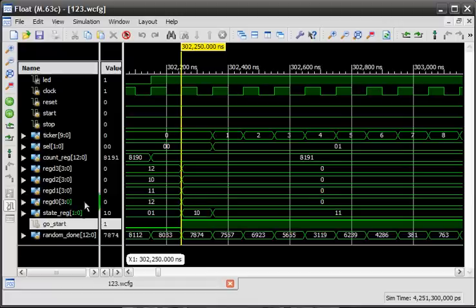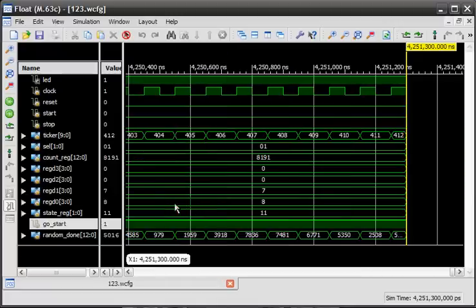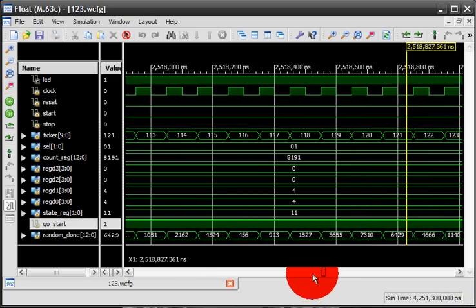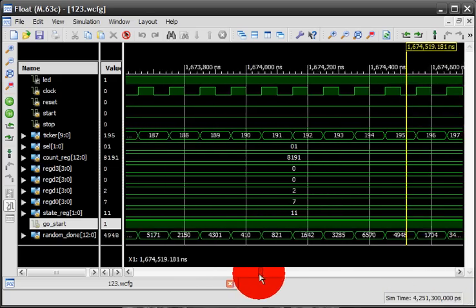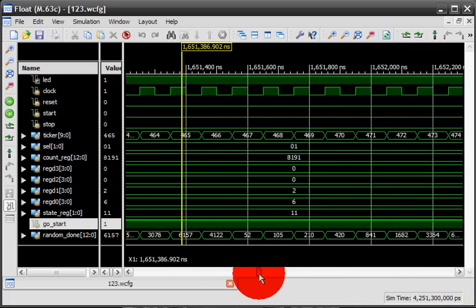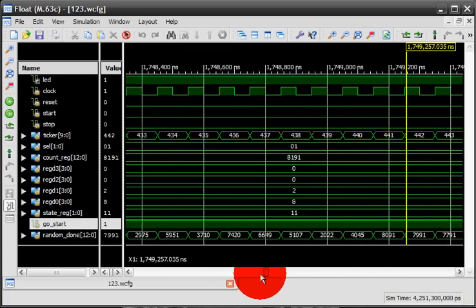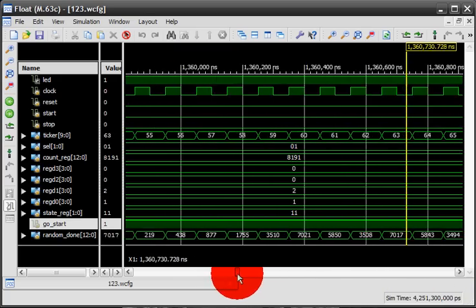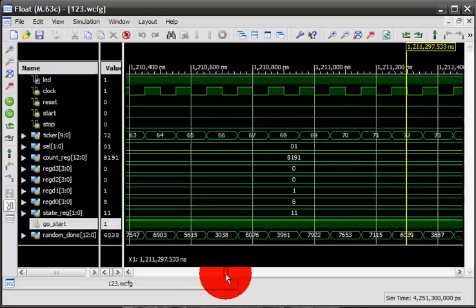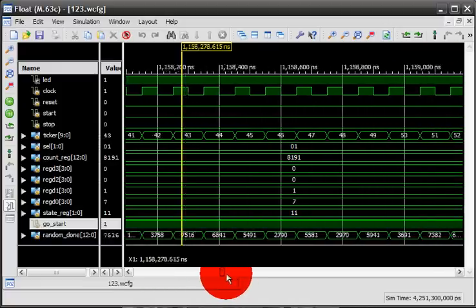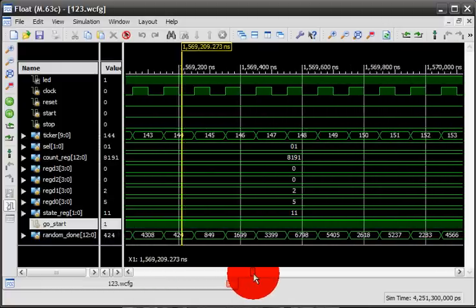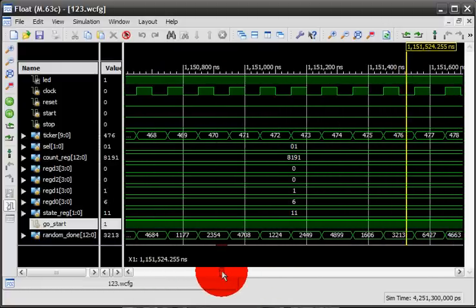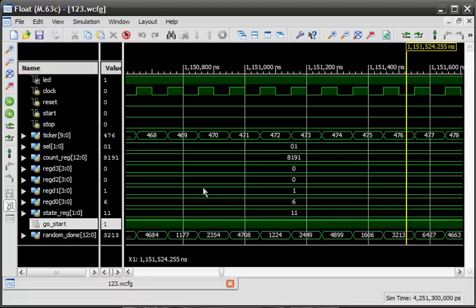When reg3 reaches 9, oh sorry, I went to the end. But good enough, you can see the working here. What's happening here is the timer actually working. When the stop button is pressed, the timer will stop and show you your reaction time.